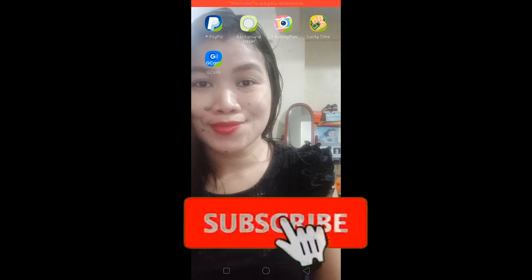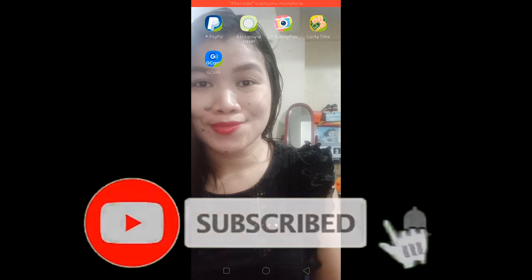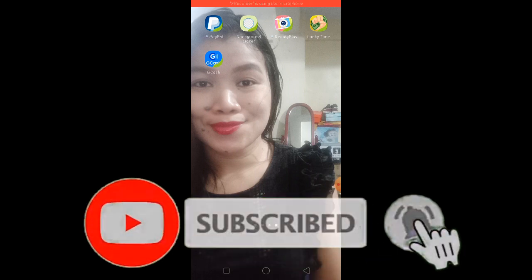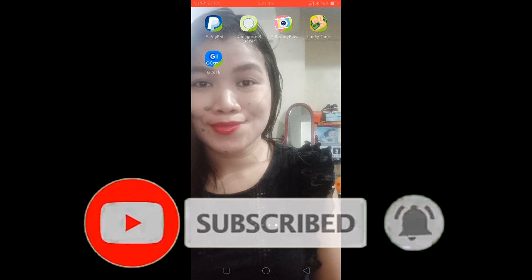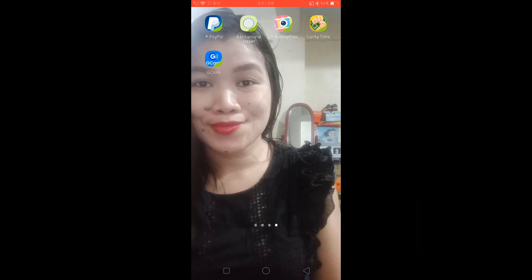But before we continue, kung bago ka pa lang sa aking channel, don't forget to like and subscribe and click the notification bell para lagi kayong updated sa mga videos na i-upload ko. So without further ado, let's start.